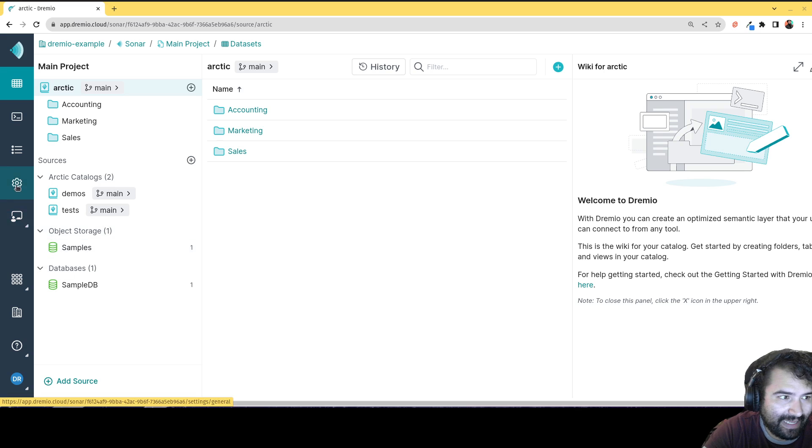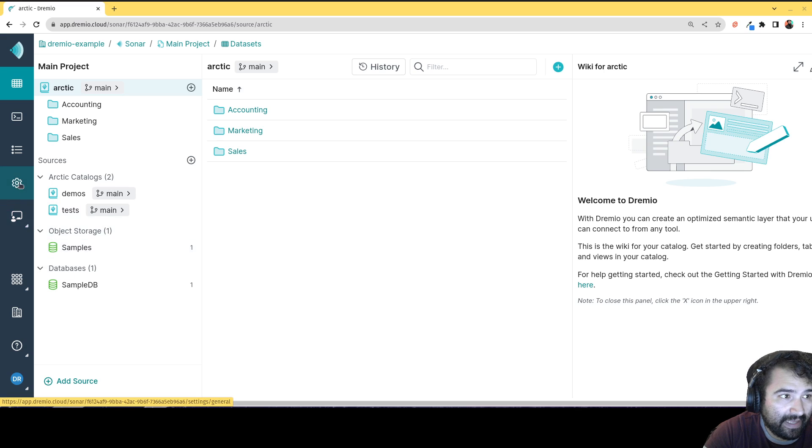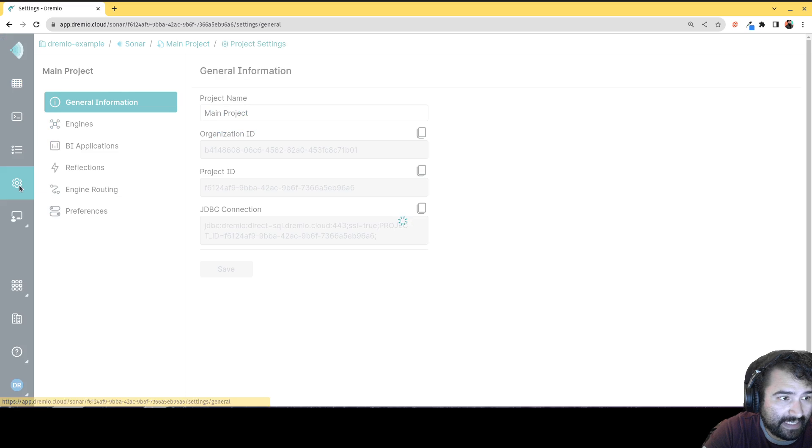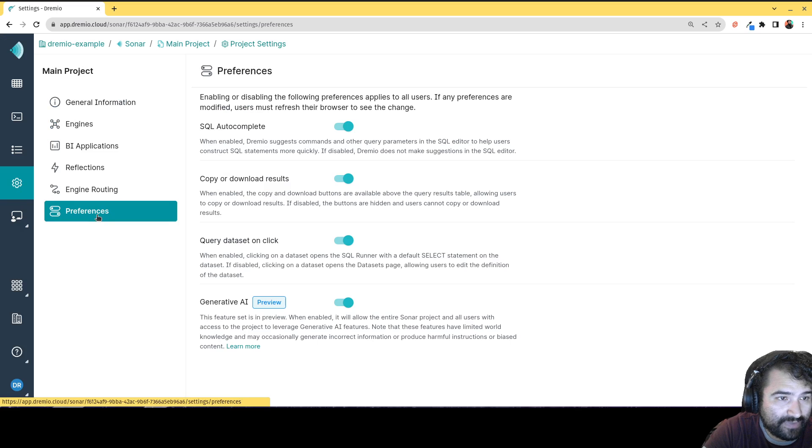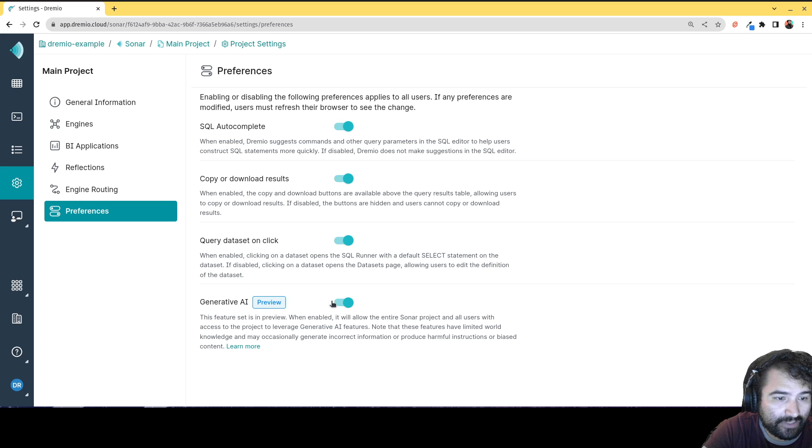This is for Dremio Cloud. You would do that by going to your project settings, and then here you would click on preferences, and then here you can turn on the generative AI preview.